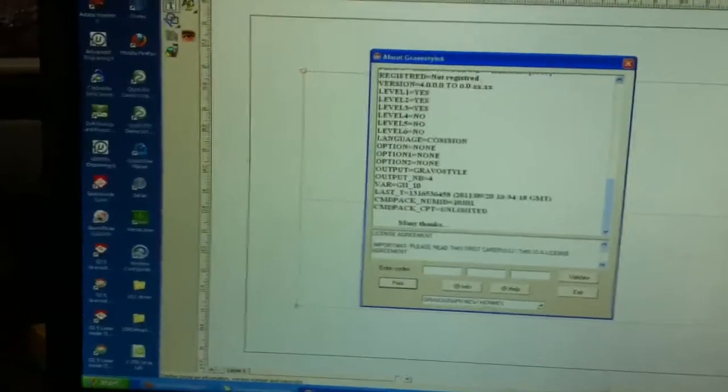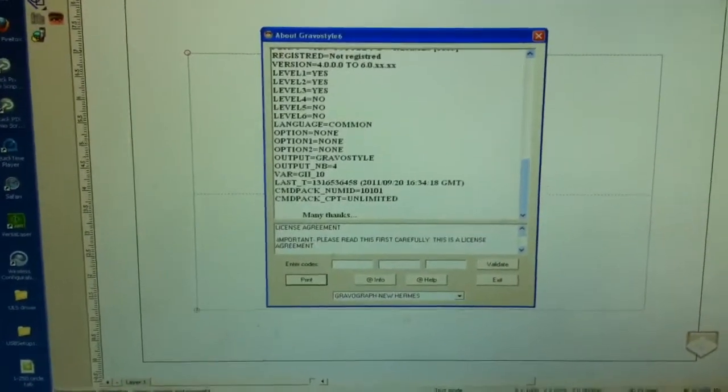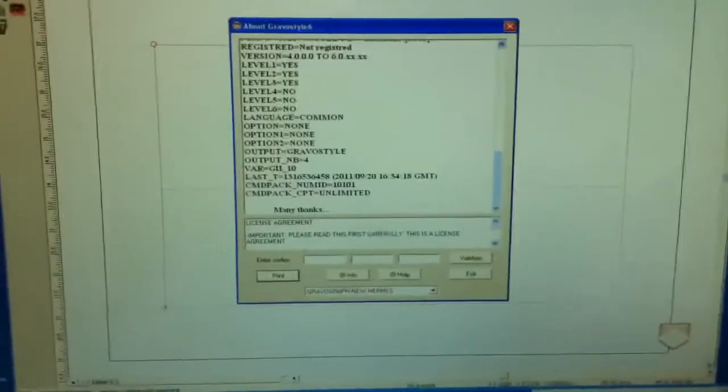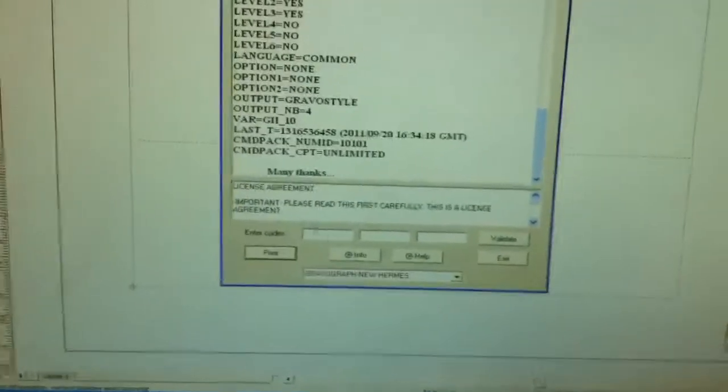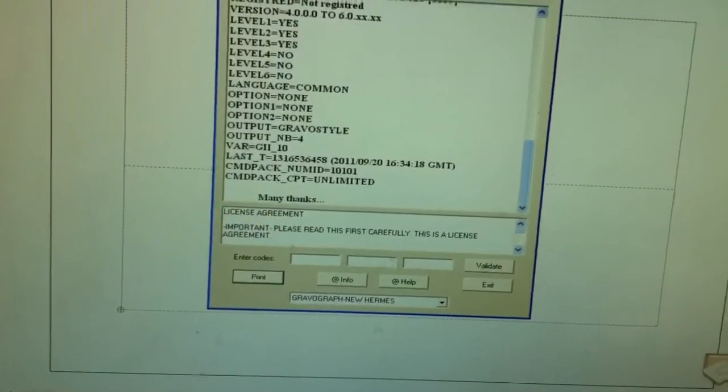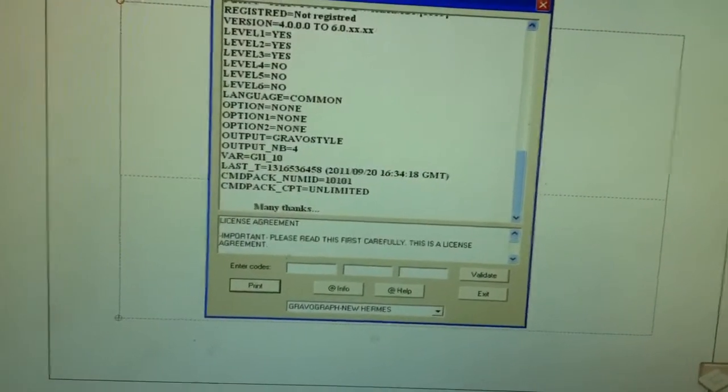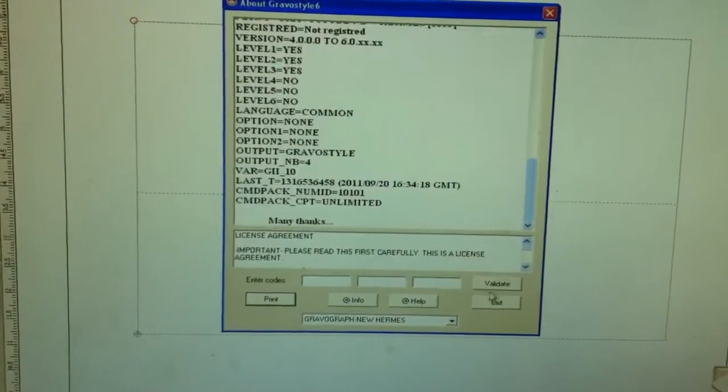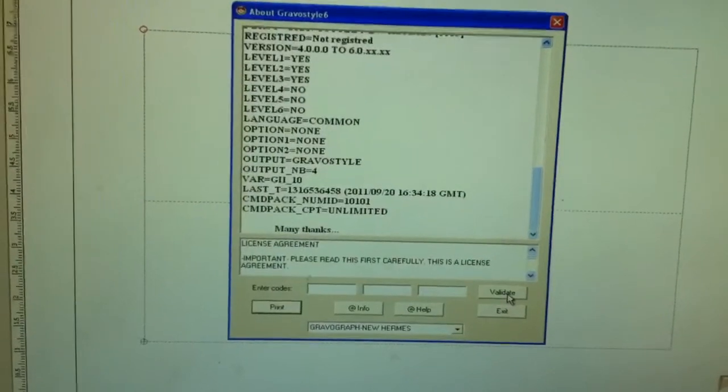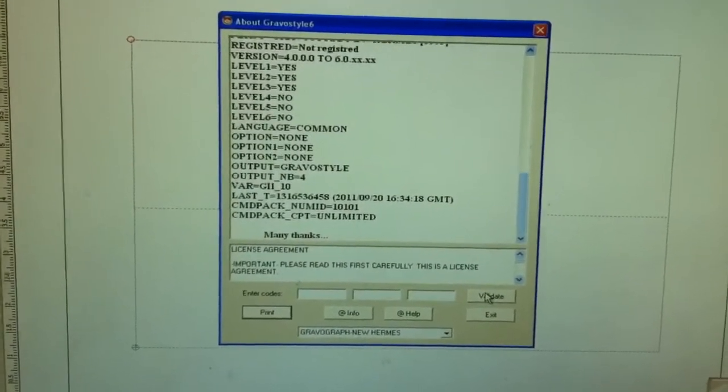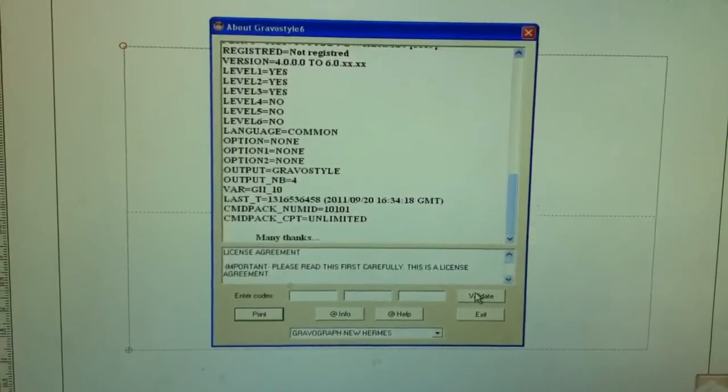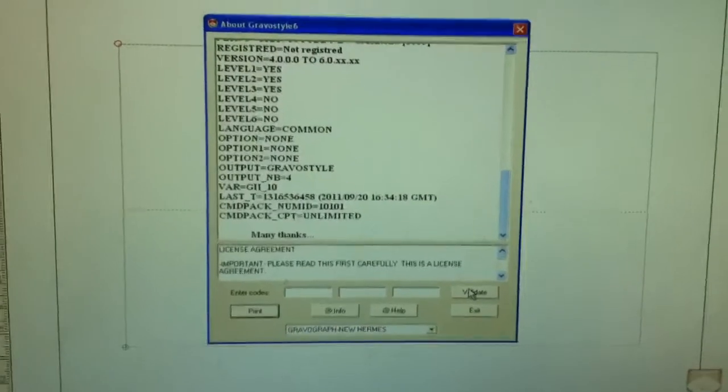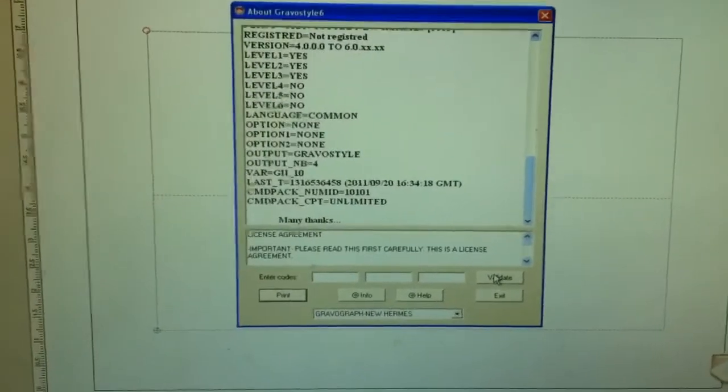So if you're going to be updating with a different font package, what they're going to send you are codes. These codes will be entered here. Once you've entered these codes, you're going to click validate. And once you validate it, it's going to tell you that it's all set and ready to go. And that's as simple as that.